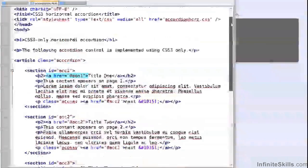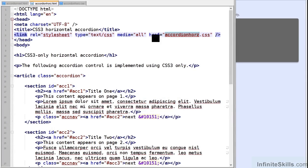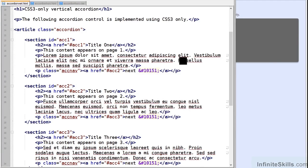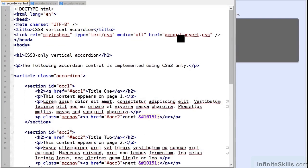The only difference in both these HTML files is the stylesheet which is pulled in. So in this one it's accordionhauls.css and in this one it's accordionvert.css.